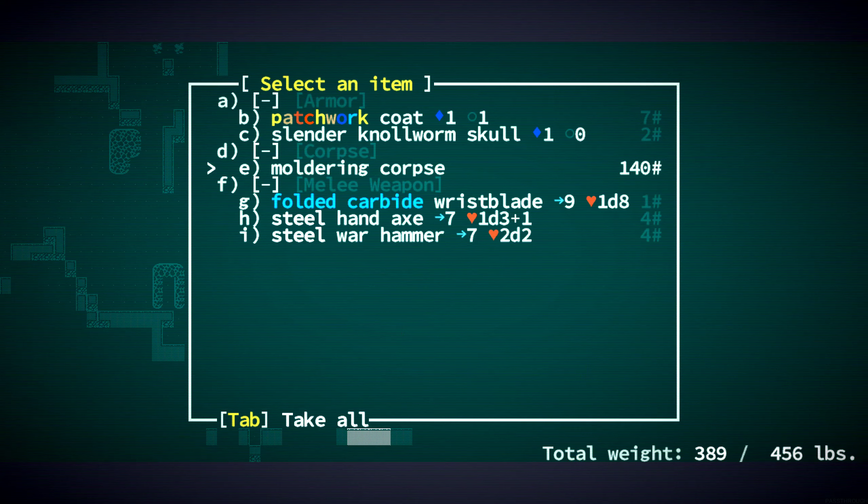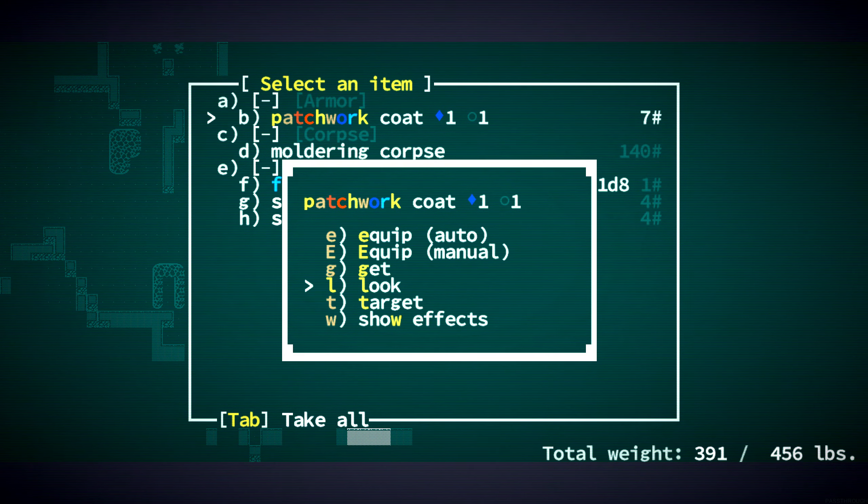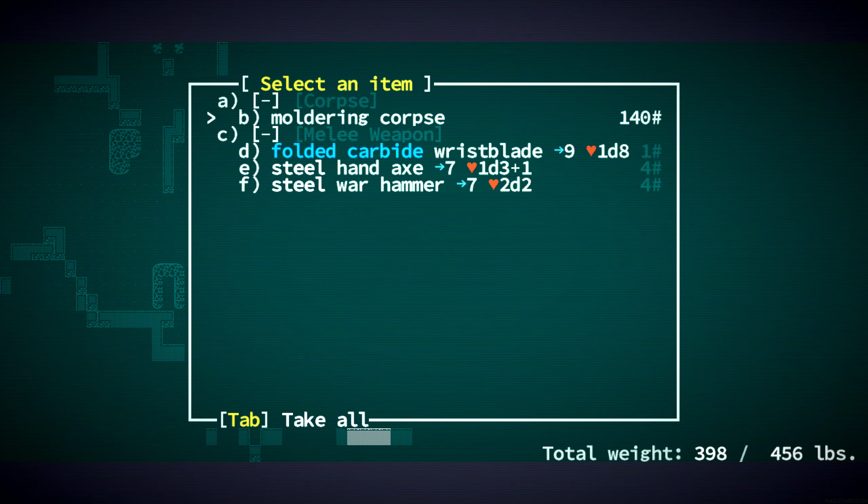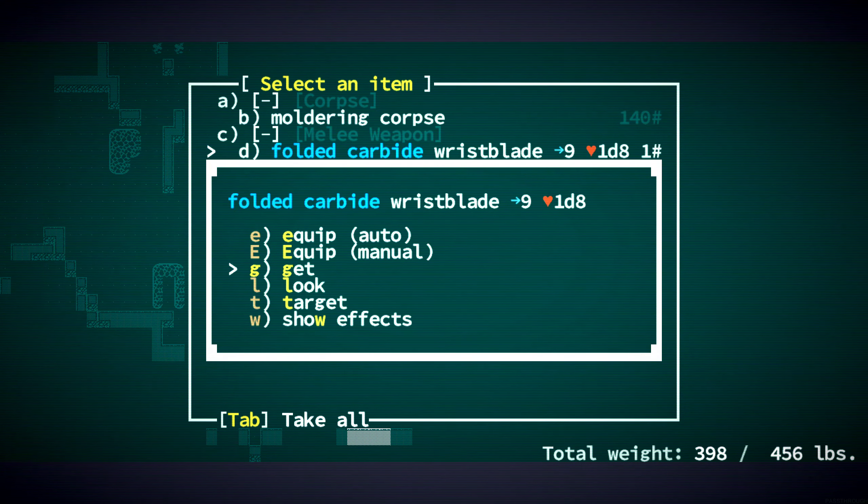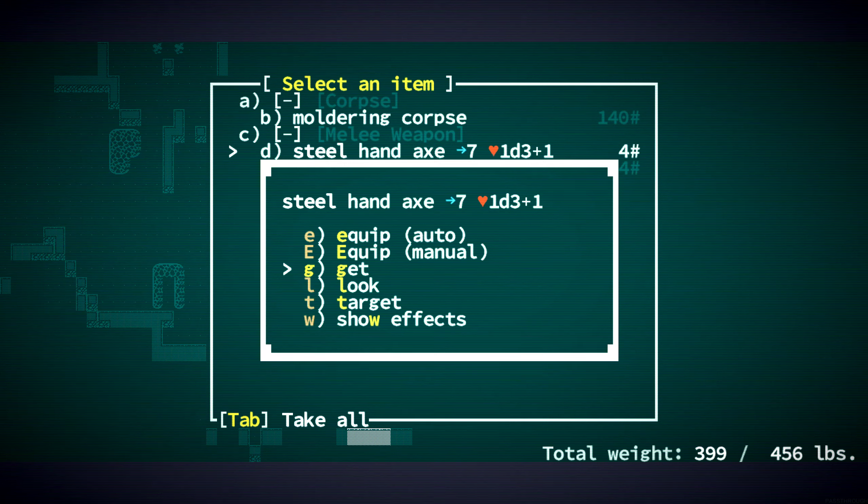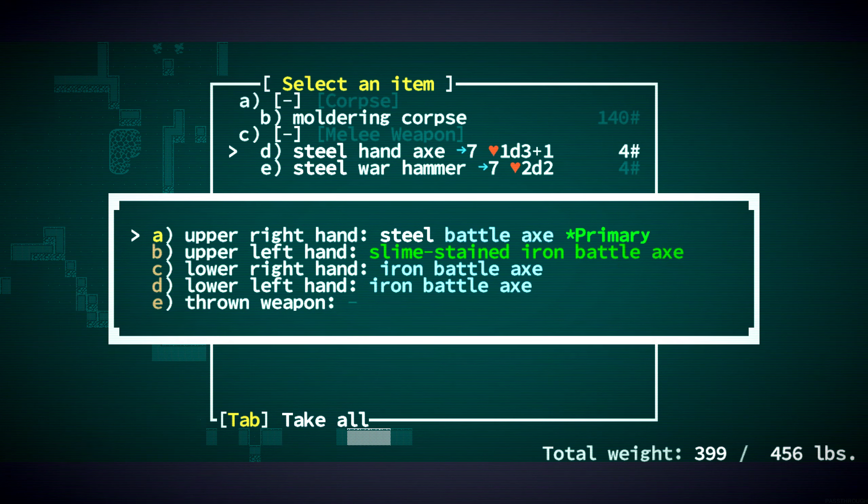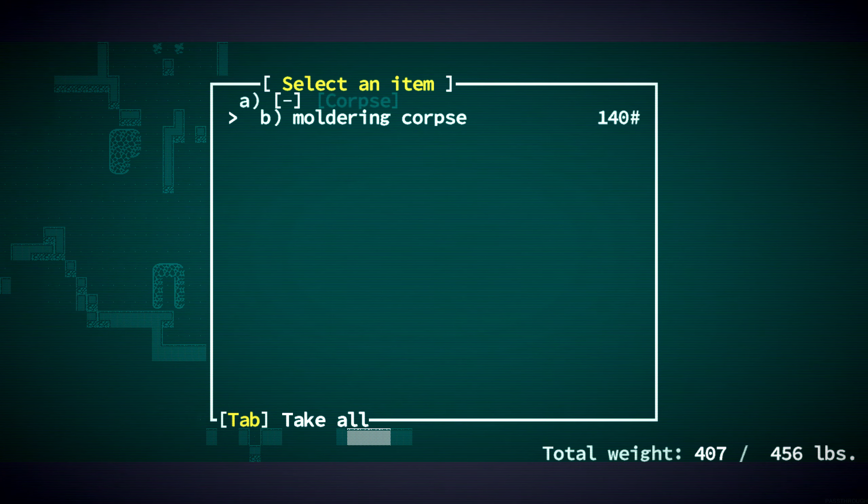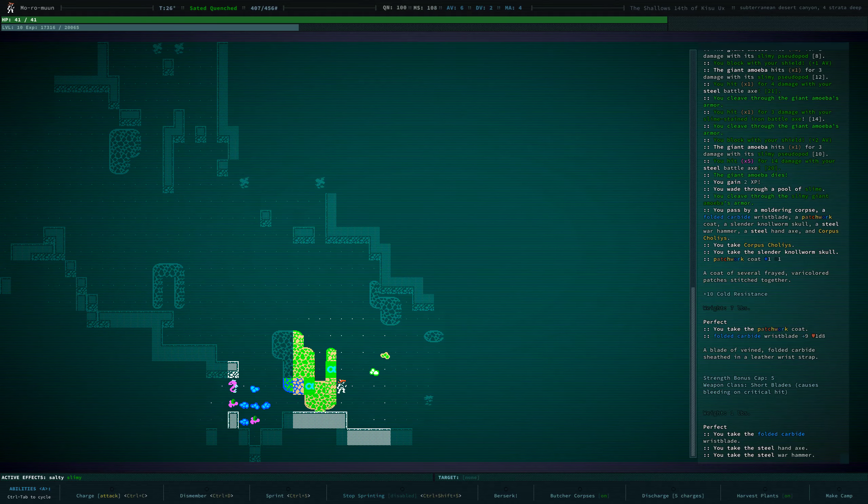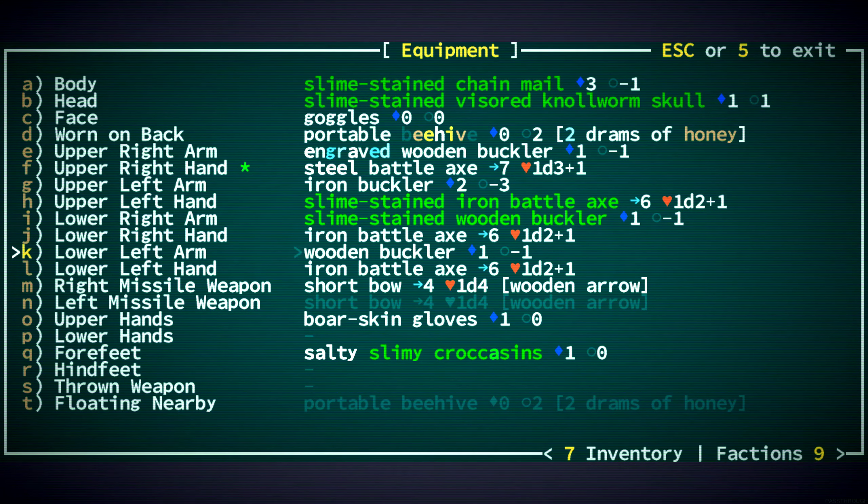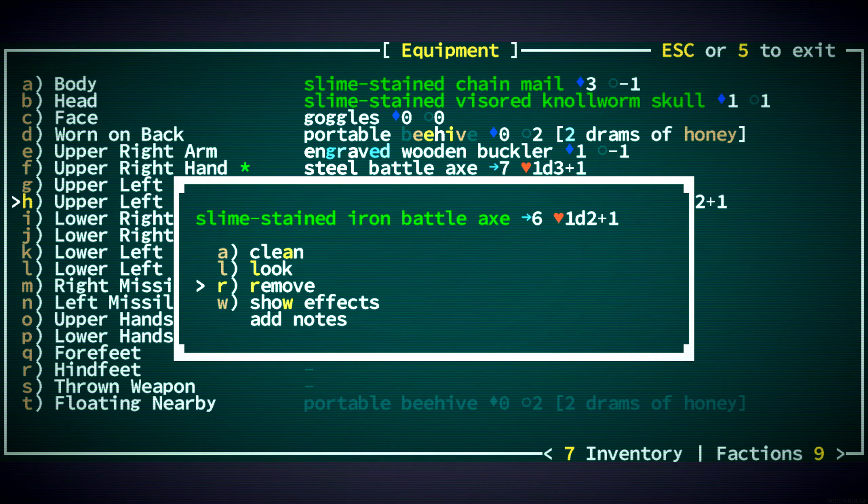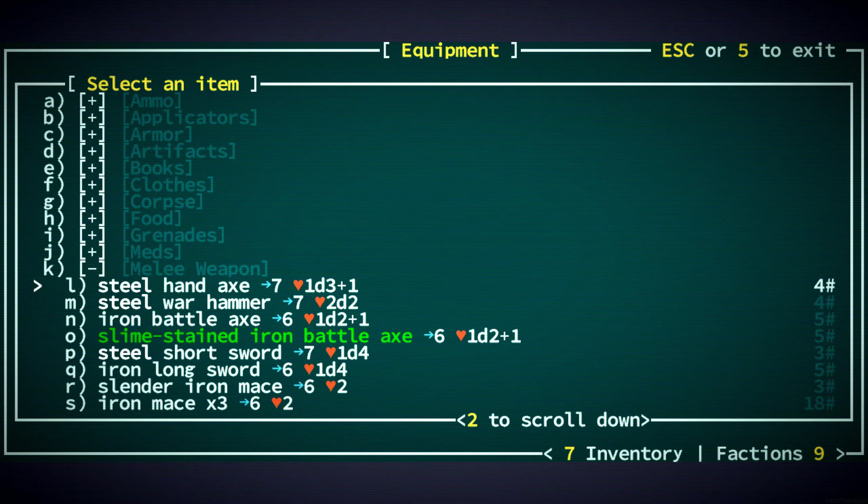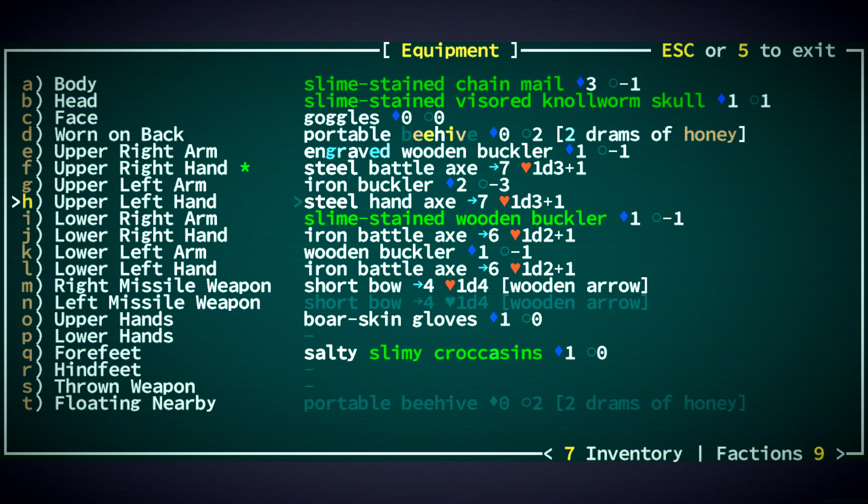This patchwork coat. What's this all about? Cold resistance. Cool. This wrist blade looks like an amazing weapon. If we use short blades, we'll certainly take it and sell it. This hand axe may be better than our steel battle axe. Seven and 1d3 plus one. Let me just take it for now and then I'll compare it. Upper left hand. Yeah. Okay. So, steel hand axe is better than the iron. Yes. Cool, cool, cool.